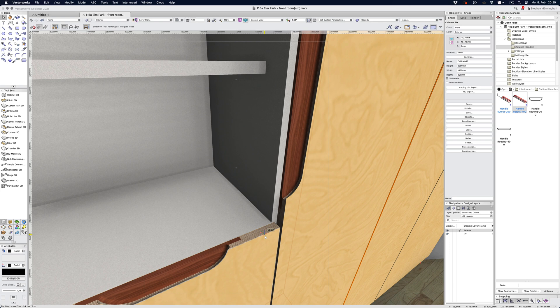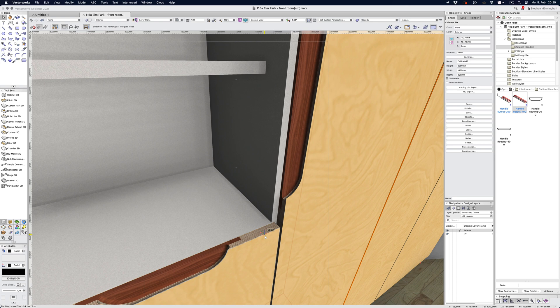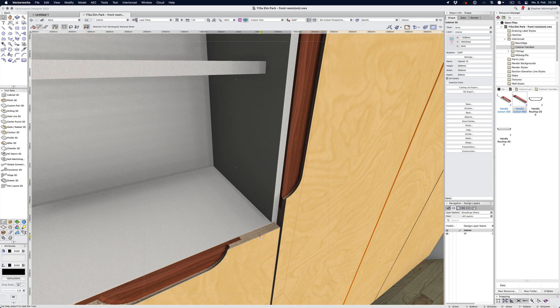One of the nice side effects of that is that Vectorworks will update all the objects if you change the geometry of the tool, in other words, if you change the geometry of the symbol.